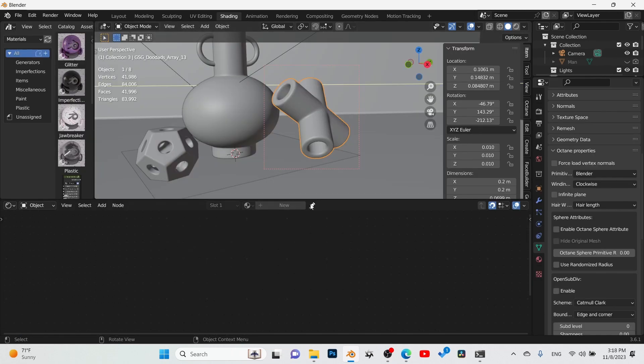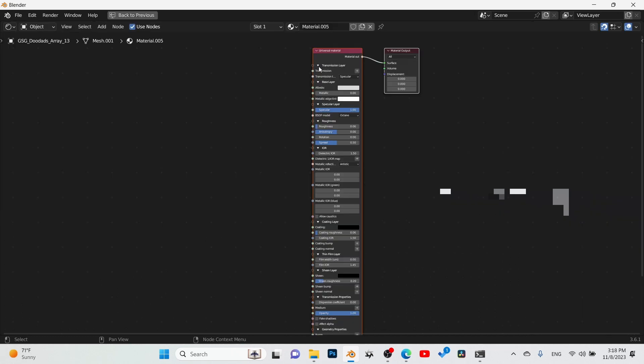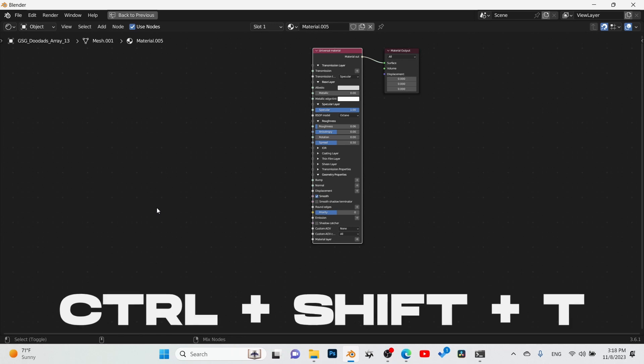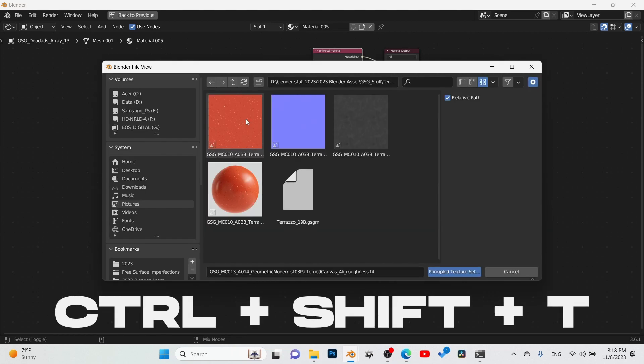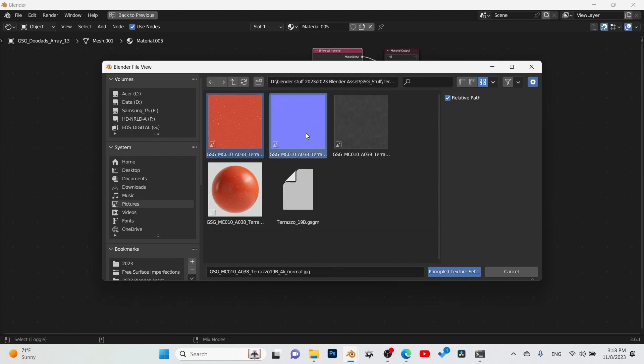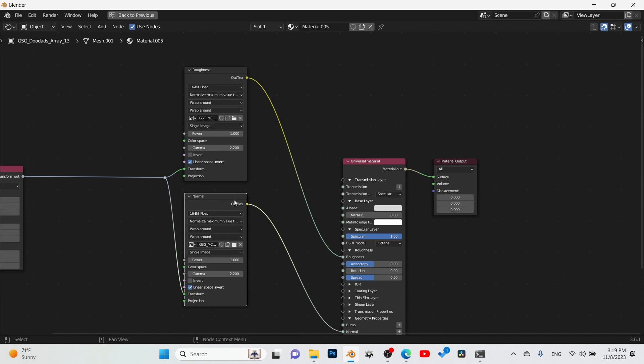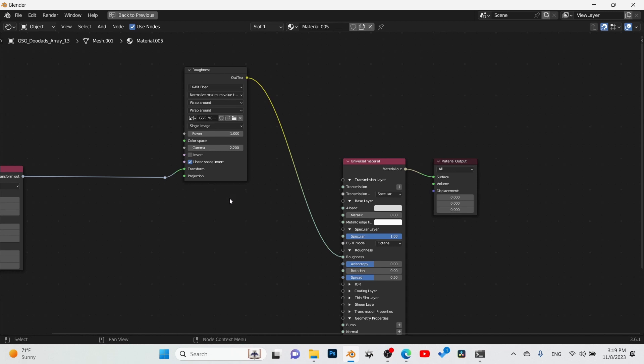We're going to basically grab in a new material just to make things a little bit easier. We're going to use the Octane node wrangler, Control+Shift+T. I'm going to select these three maps here. It keeps missing the main color, so we just have the roughness and the normal, and it's even bringing in the normal with a grayscale node, so I'm going to go ahead and delete that.